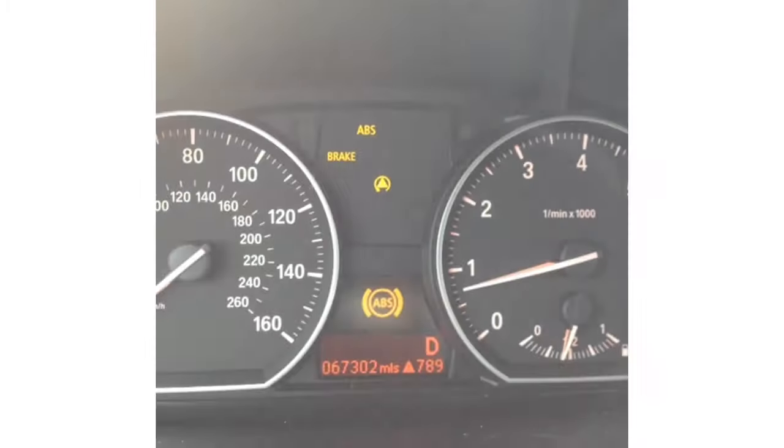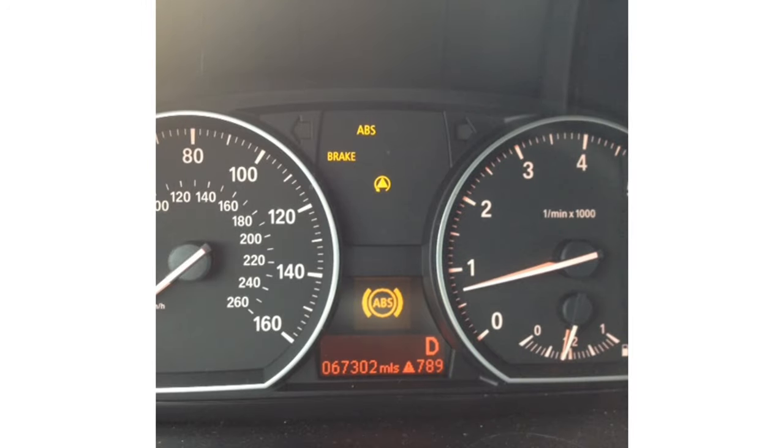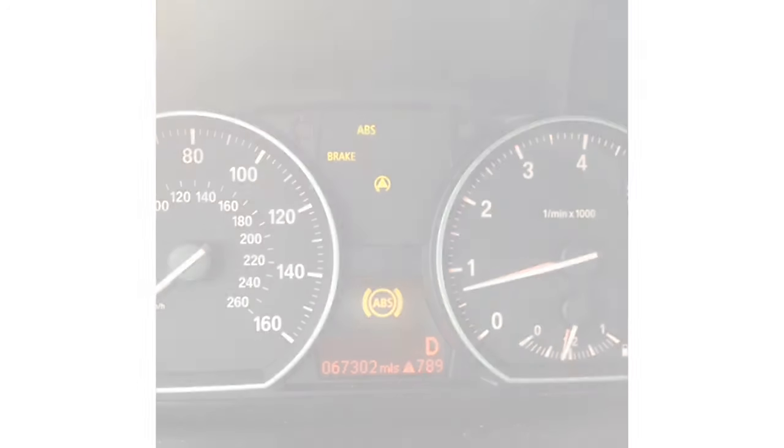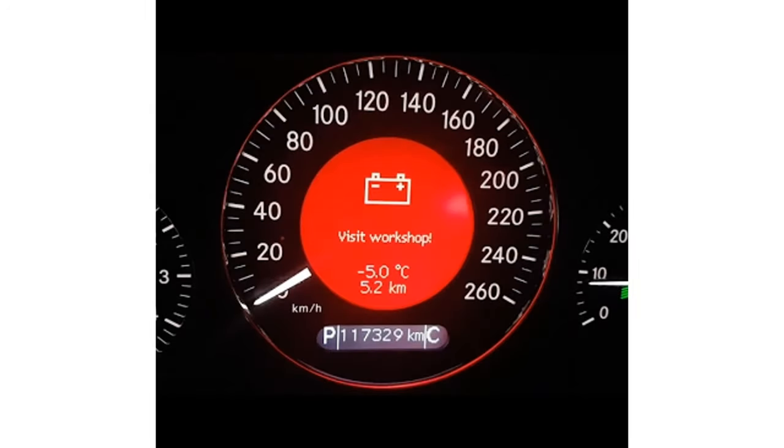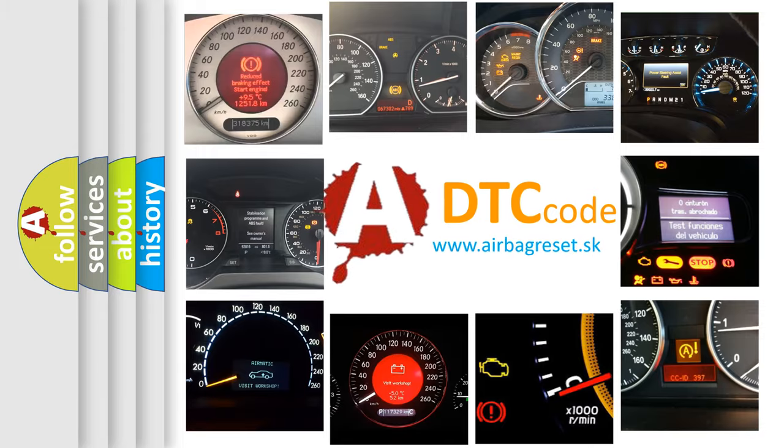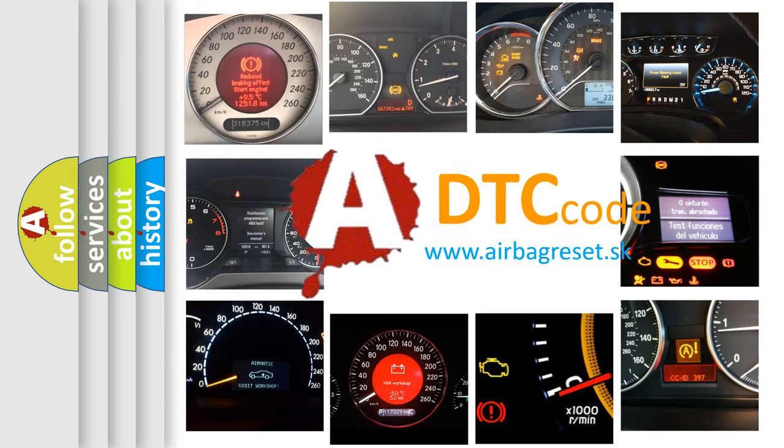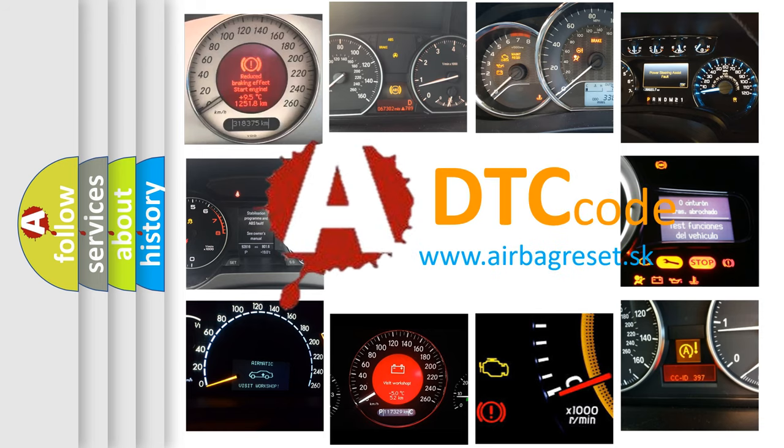First, let's look at the history of diagnostic fault code composition according to the OBD2 protocol, which is unified for all automakers since 2000.